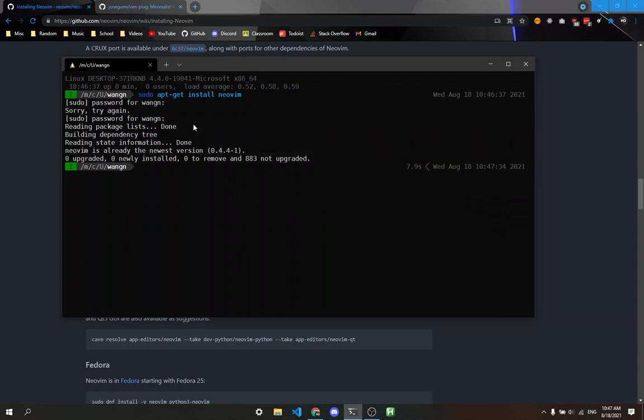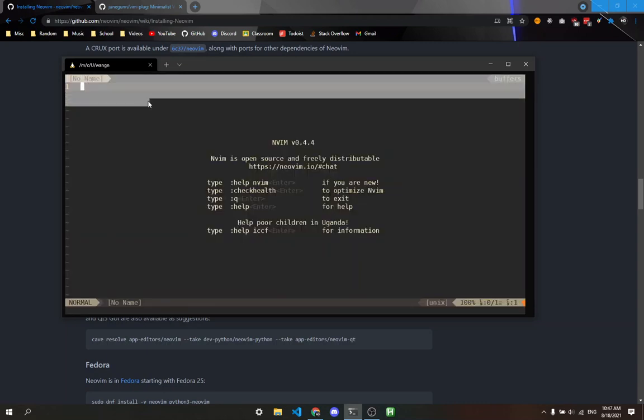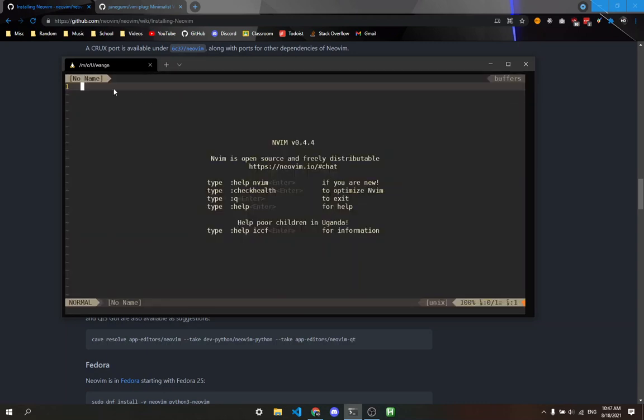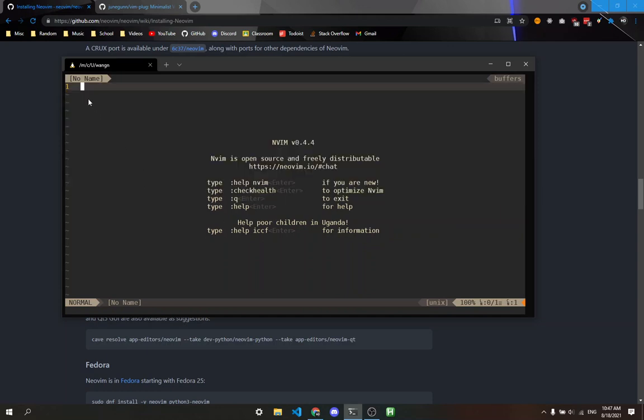After you have it installed, you can run the command nvim and you'll see something like this pop up. Yours could look a little bit different since I have it configured with a color scheme.